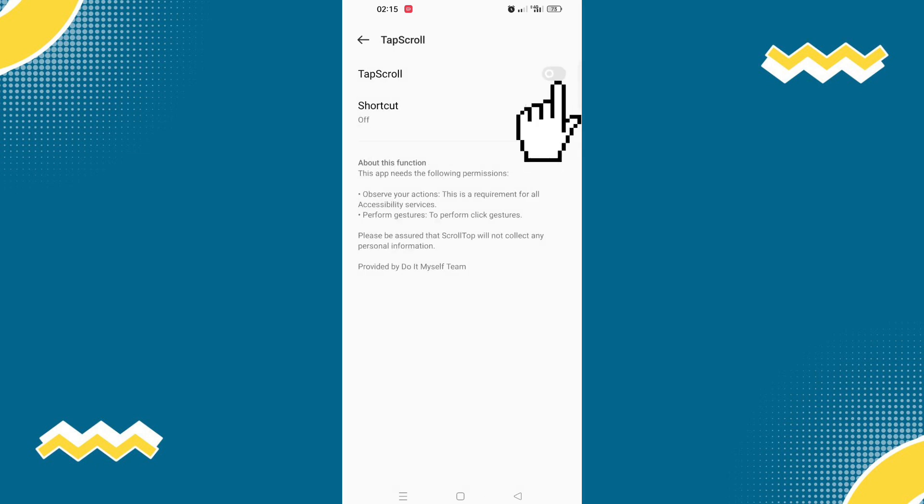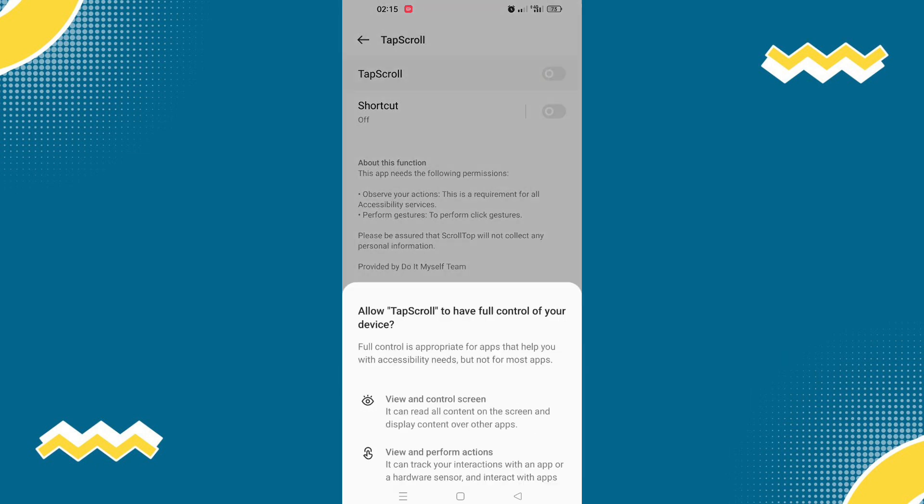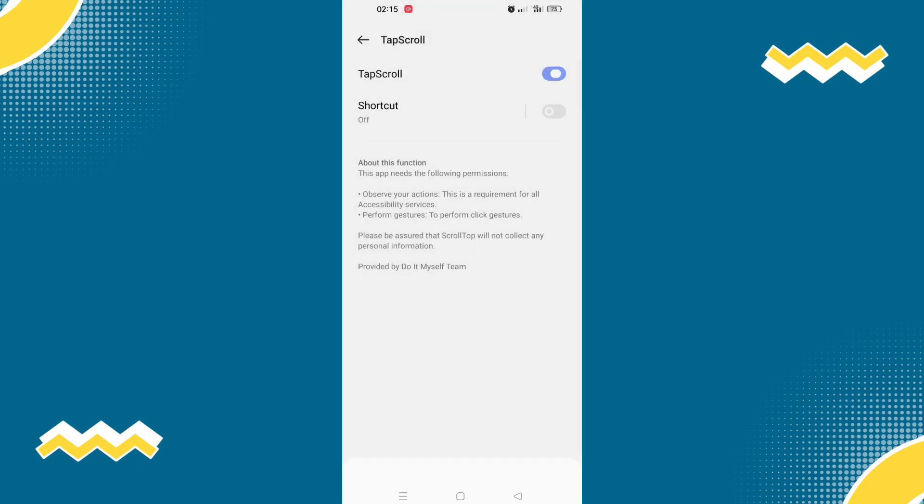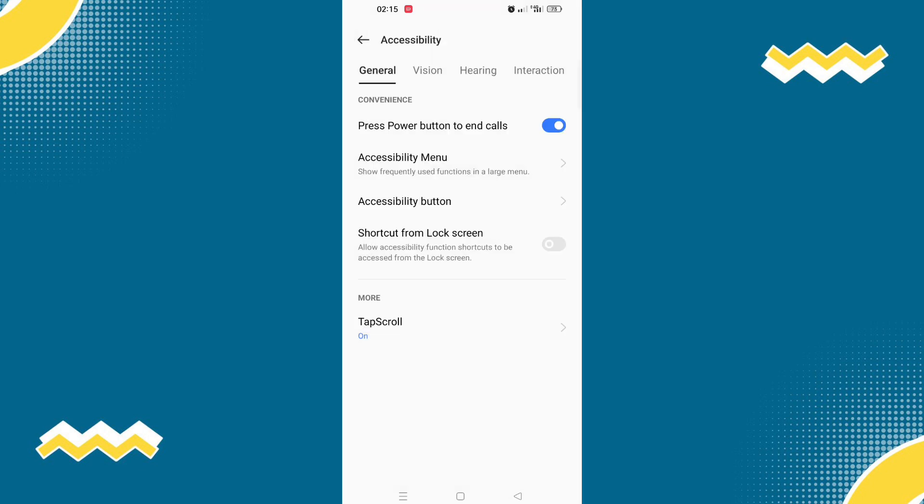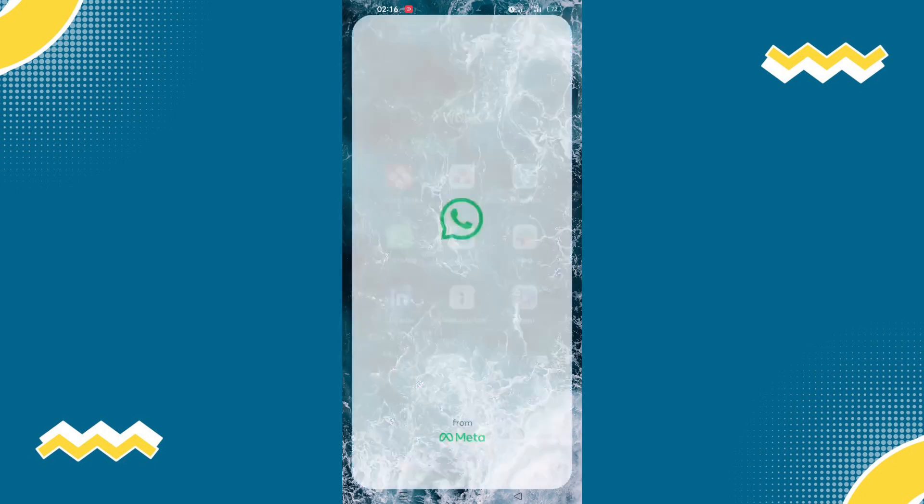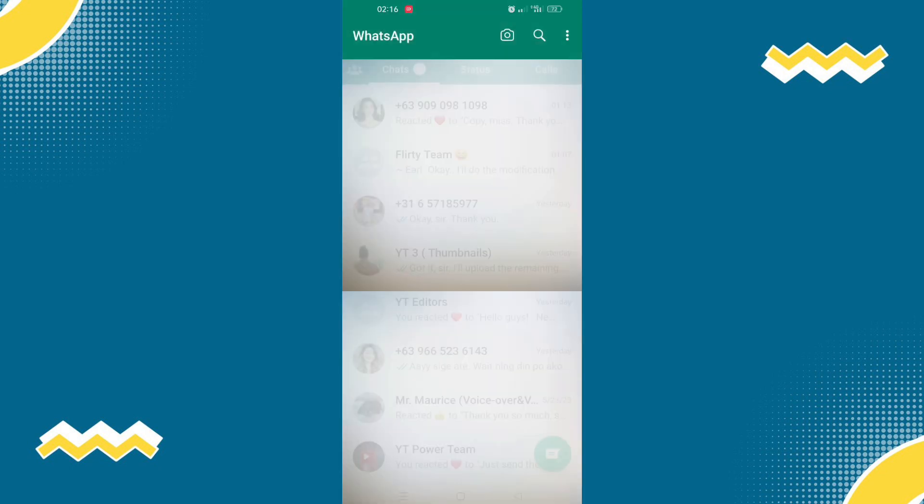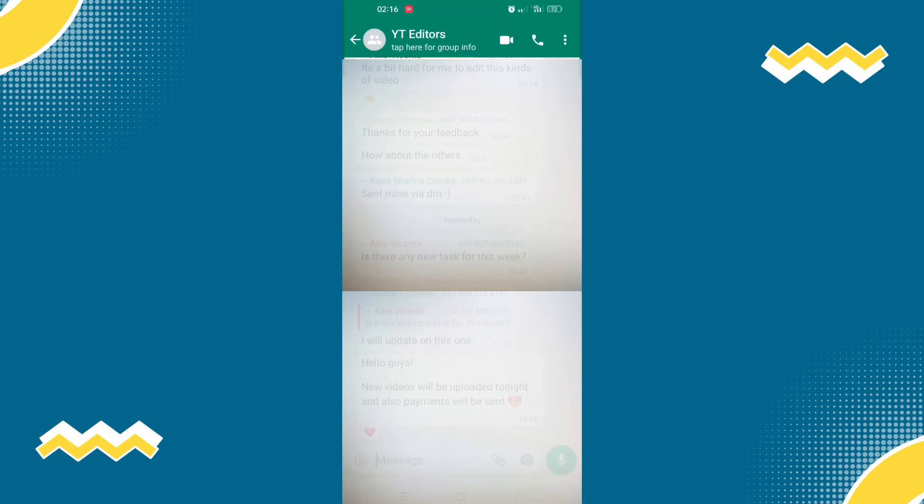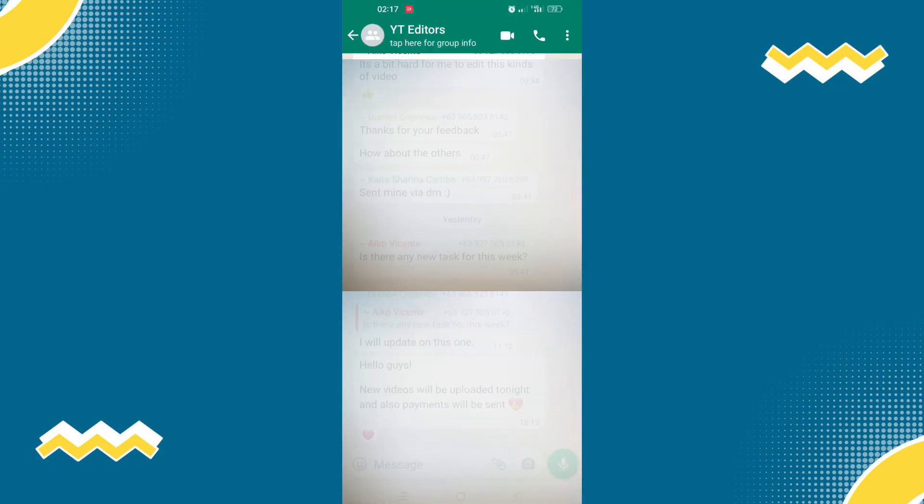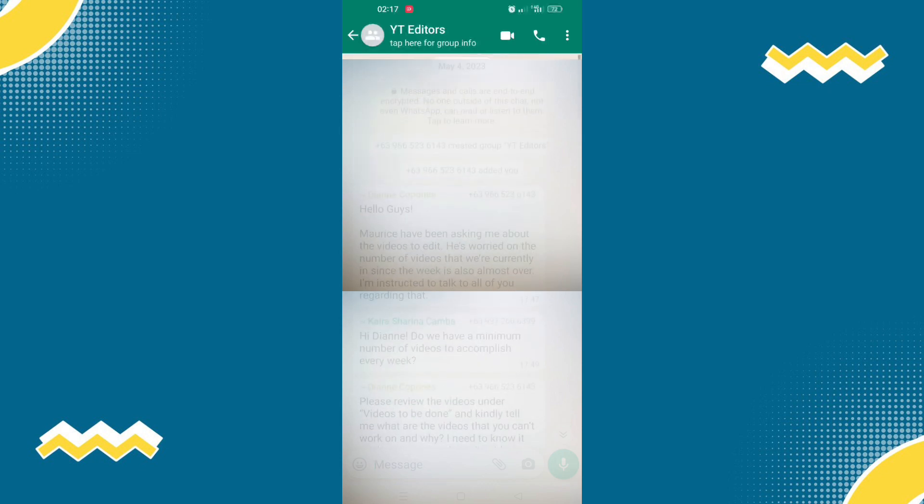This gives permission for the app to scroll in your WhatsApp. Let's try it. You simply have to tap the upper part of your screen.